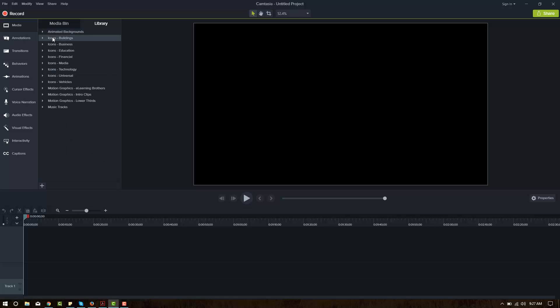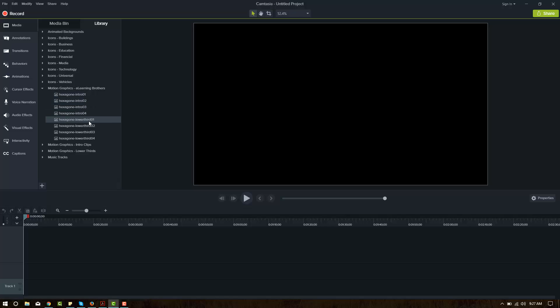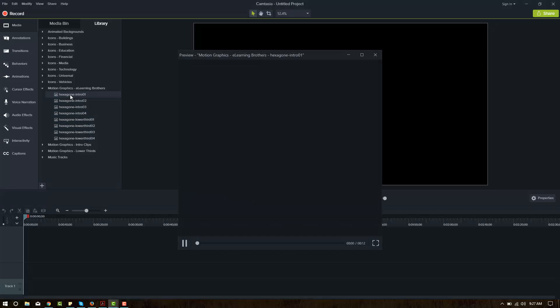They've got icons, all kinds of icons, and then they have Motion Graphics eLearning Brothers. eLearning Brothers has created eight graphics, eight templates that are pre-built into Camtasia 9 that you can use here. There's four intros and four lower thirds. Let's go ahead and look at some of these.